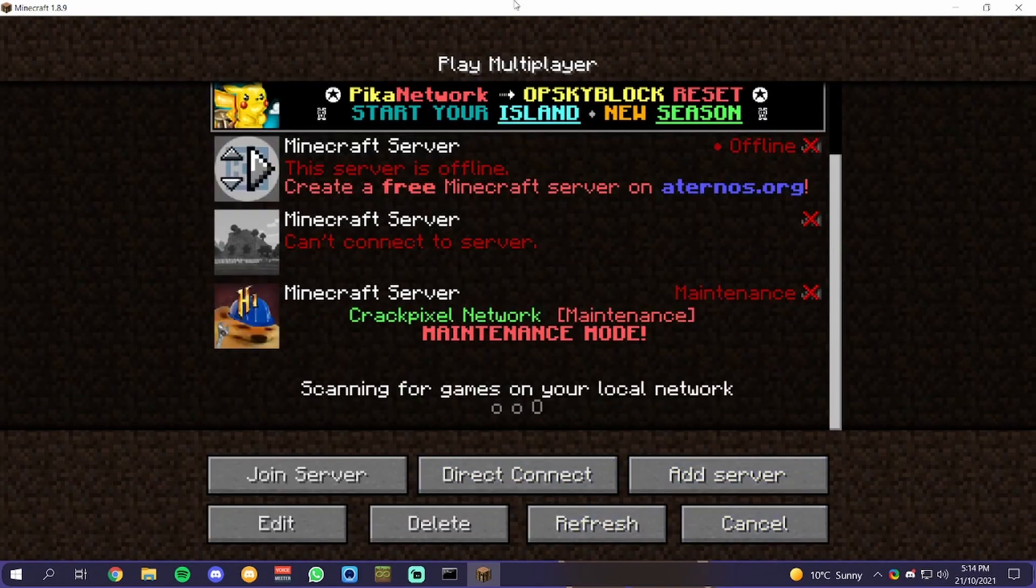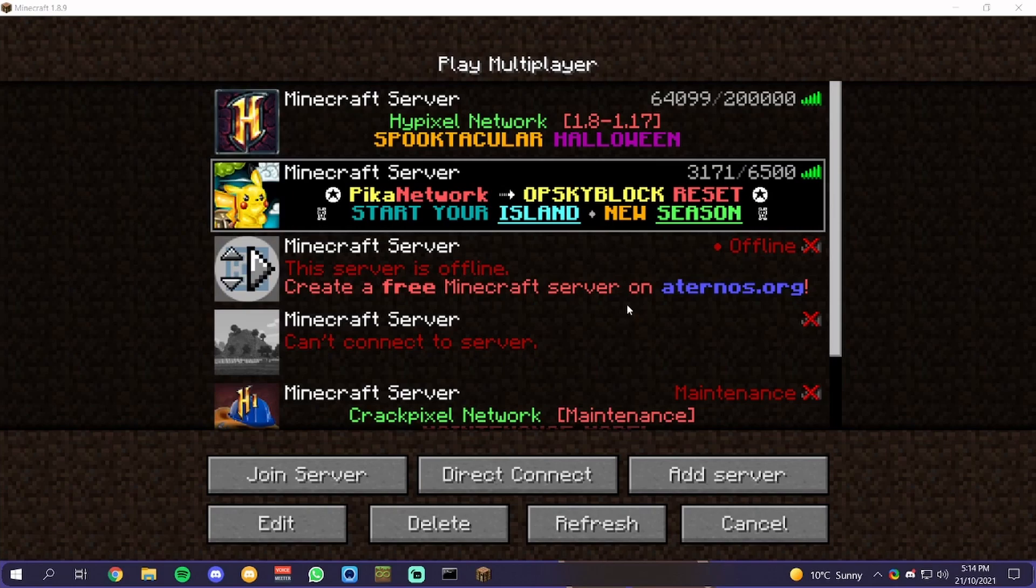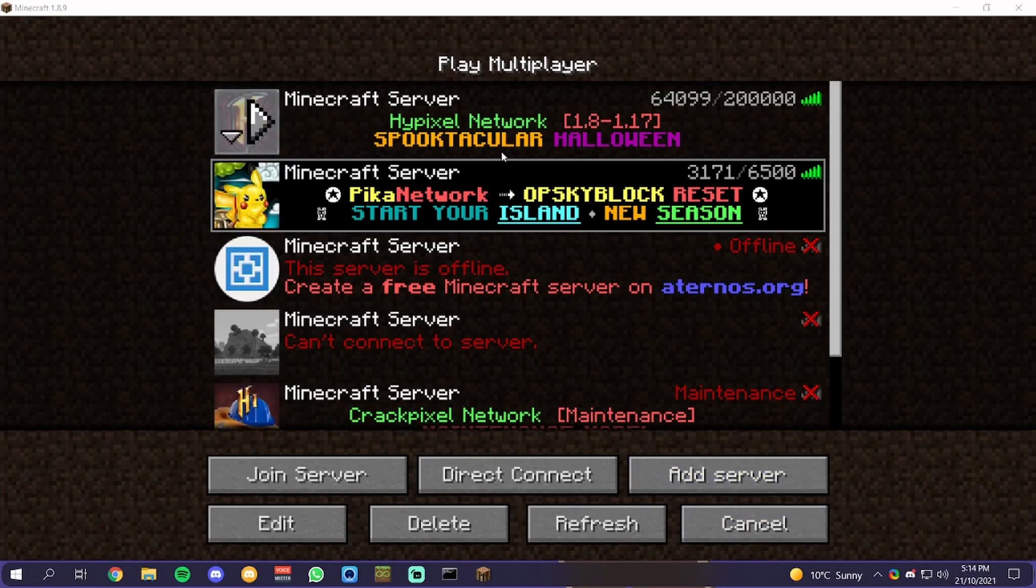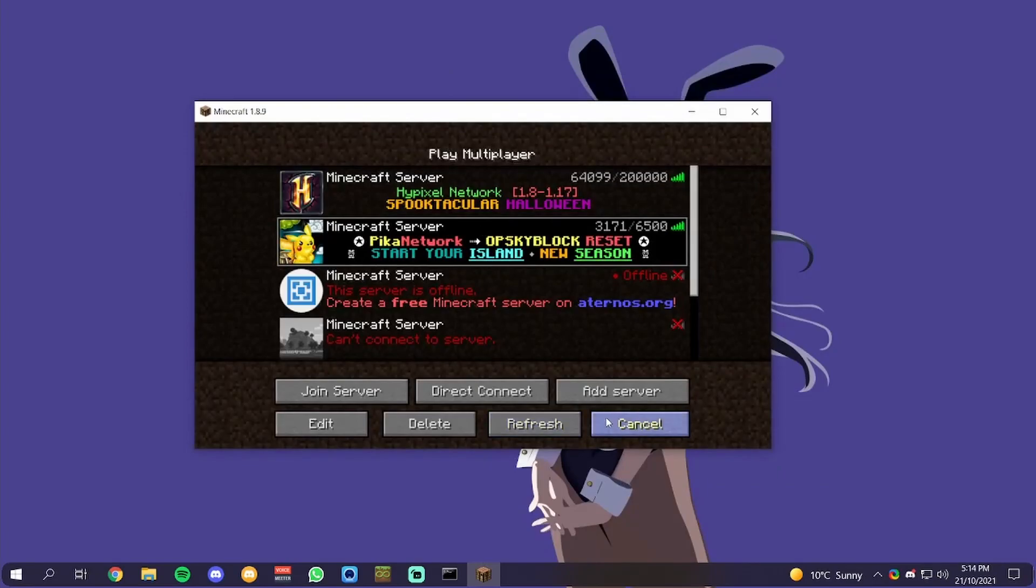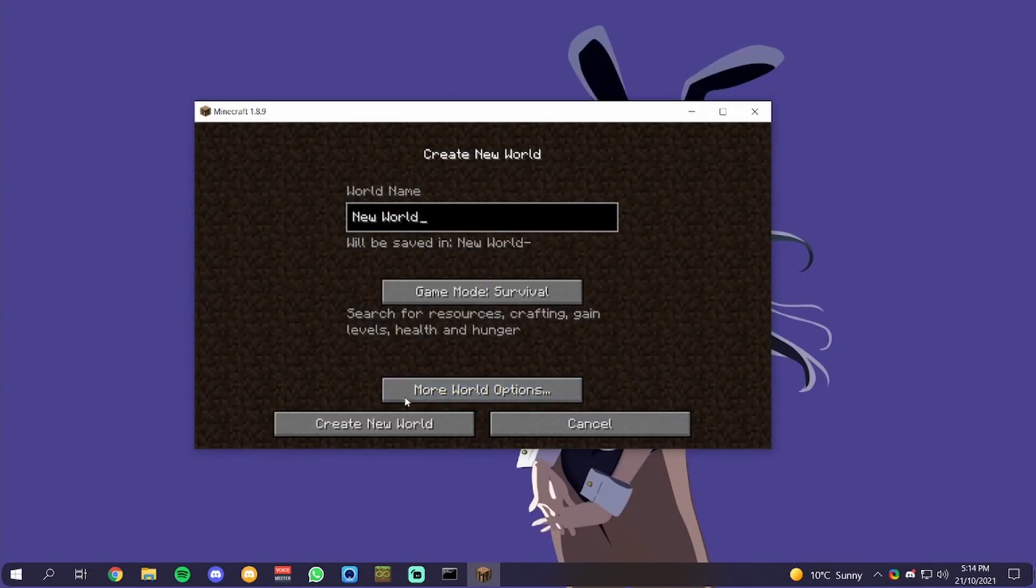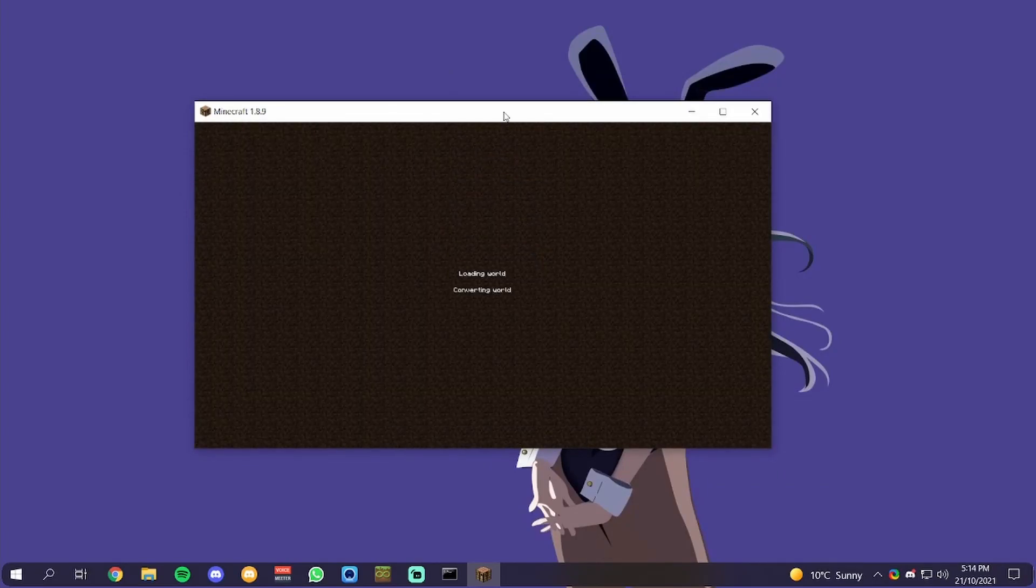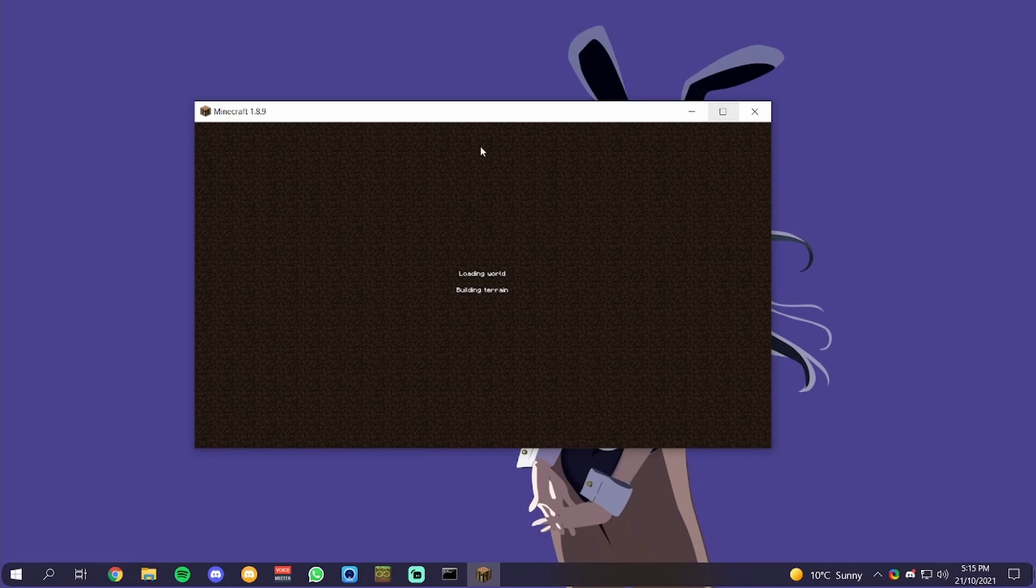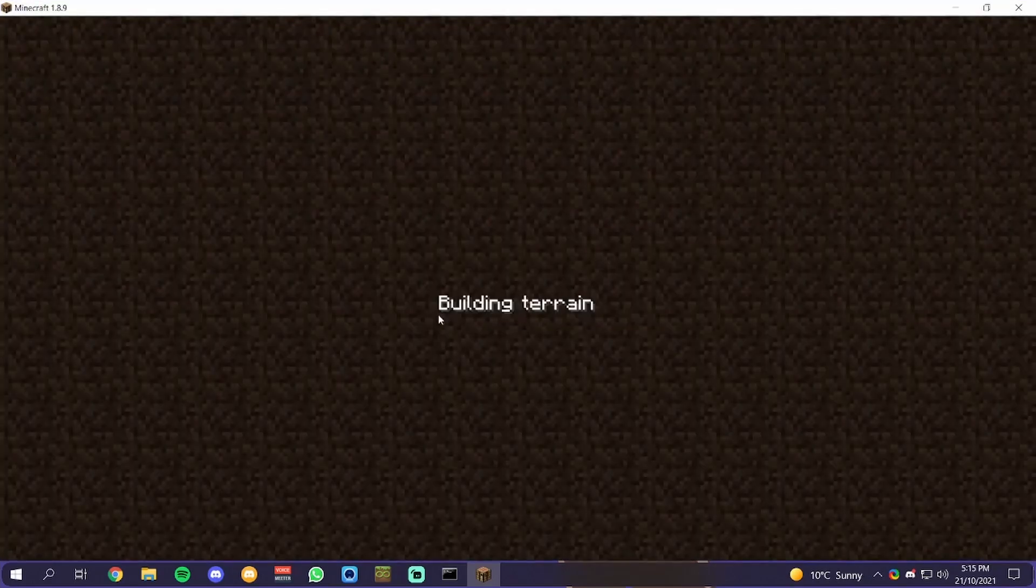That is the only problem with cracked servers that they use a different authentication method than normal servers like Hypixel. But this will still work for single player. If I create a new world right here, just create a new world, load it up.